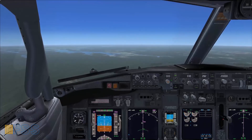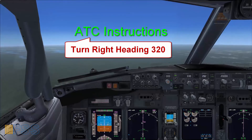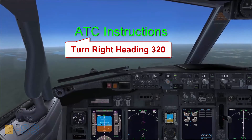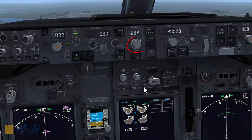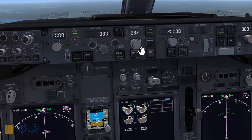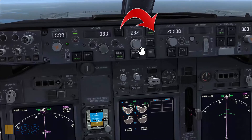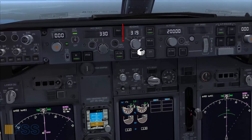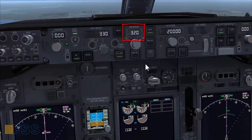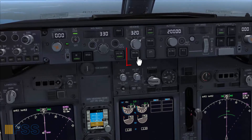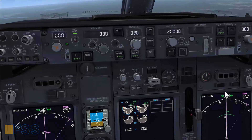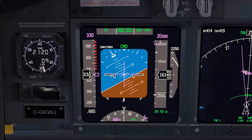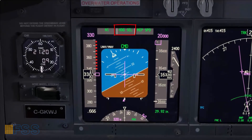Let's see now another situation. ATC has instructed me to fly right heading 320 to solve a traffic conflict. Using the heading knob, I first make sure to turn it in the same direction of the turn — to the right — to set 320 on the heading window. Then I select heading select mode. Heading select green on the FMA — checked.